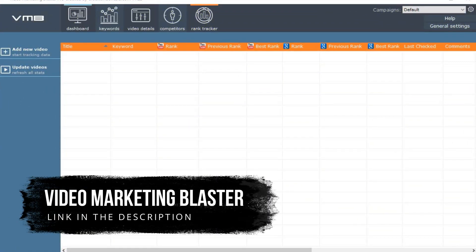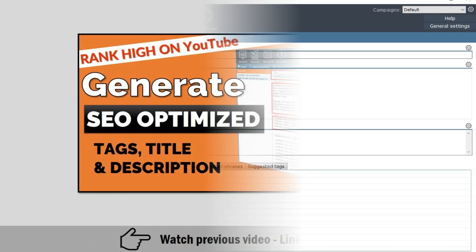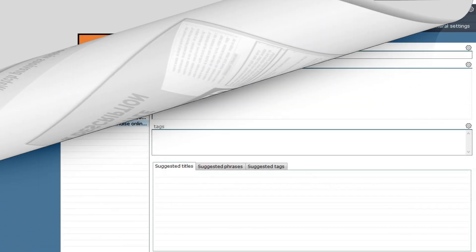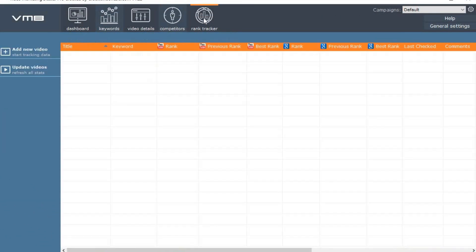It's called Video Marketing Blaster. This tool has 4 modules: Keywords which helps you do the keyword research, the video details where in a previous video I showed you how you can generate titles, descriptions and tags for your videos, competitors, and the rank tracker which I am going to show right now.